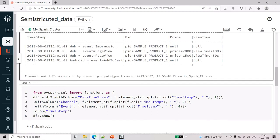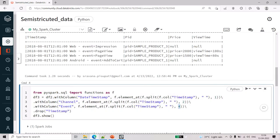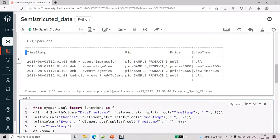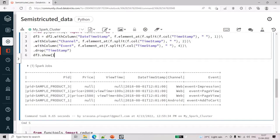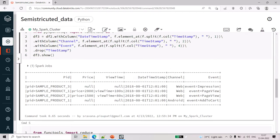Because here we have spaces, the hyphen will become the third value when you split by space, but we don't need that. So we take only the fourth element as the event — using the same command but changing the position to four. Once we get these columns we drop the original timestamp, and when we do show() we can see new columns like date, timestamp, channel, and event are created alongside the existing pid, price, and view_time columns.